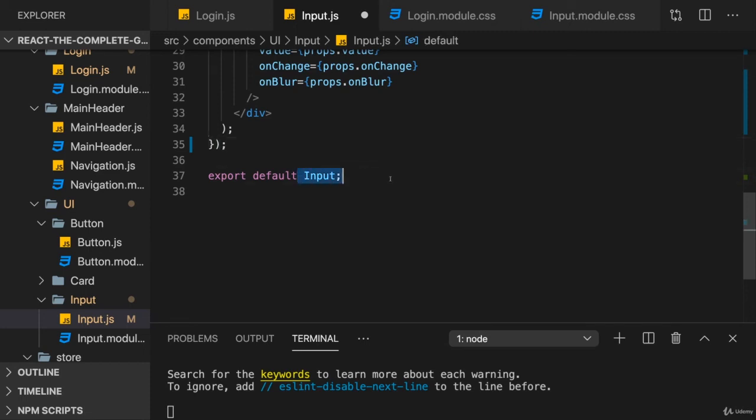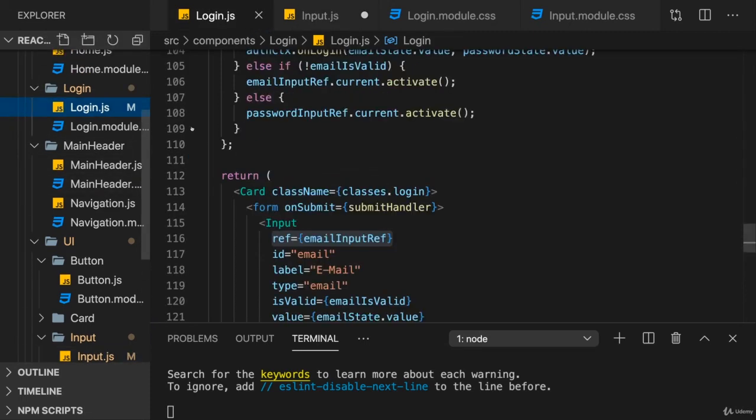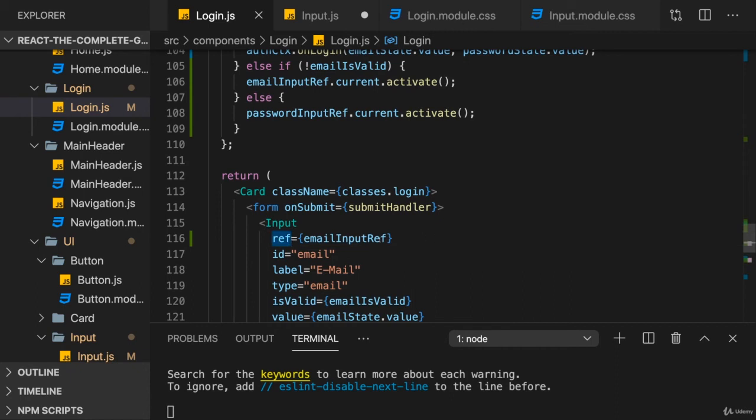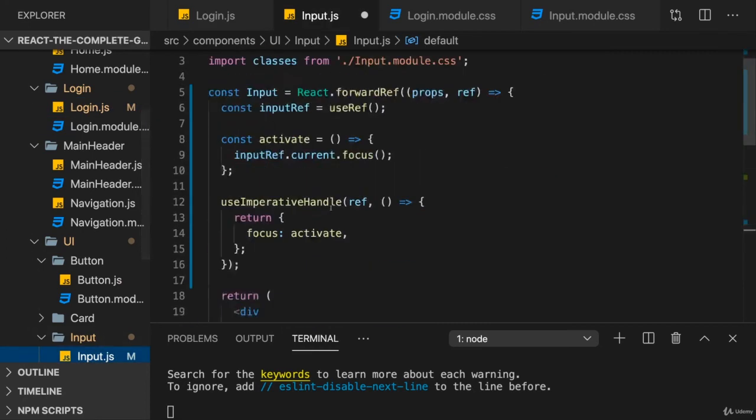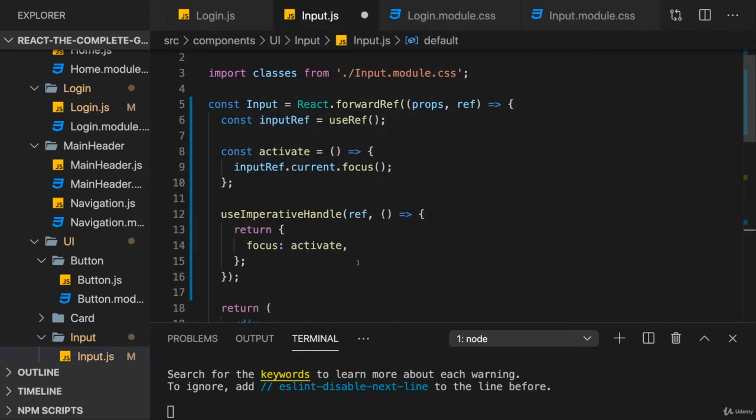And now, with that, input is able to take a ref prop. And it will expose a ref, and it is controllable or usable with refs. But the only thing you will be able to use is what you expose here through useImperativeHandle. So, for example, here, I'm exposing this focus function.